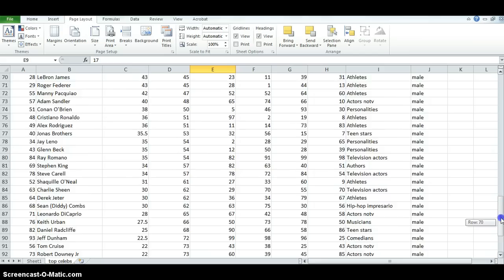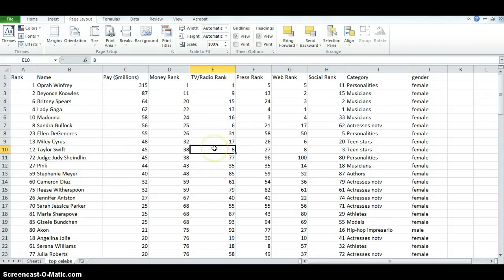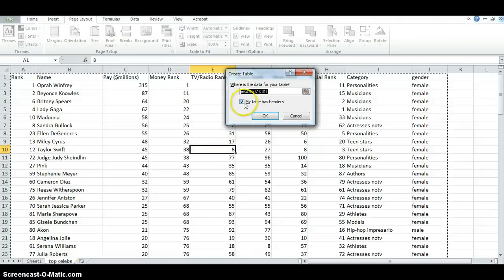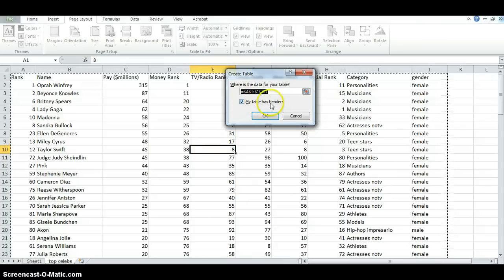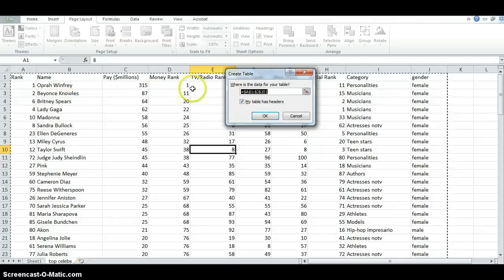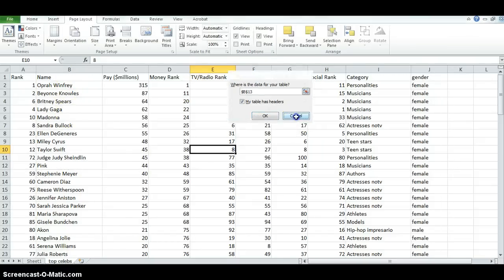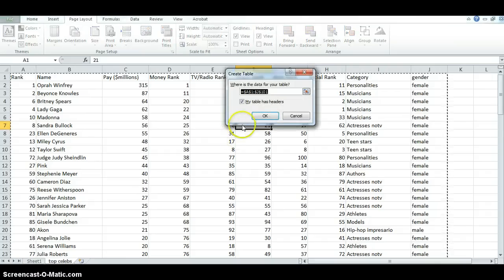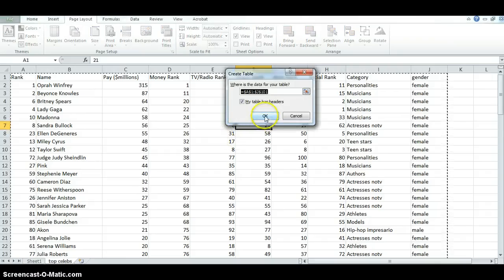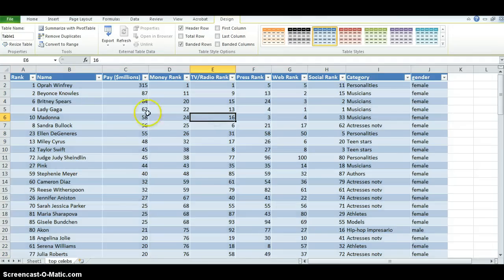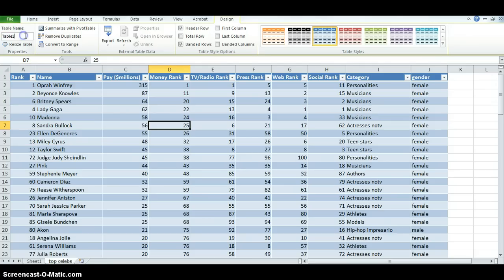So, I'm going to do that again. Click anywhere in the data. Press control T. Also, you should make sure that that check mark is in the box there for my table has headers, because these are your headers here. So, I want to press control T, create the data table, and the color coordinated thing here indicates that Excel has recognized this as a data table now.